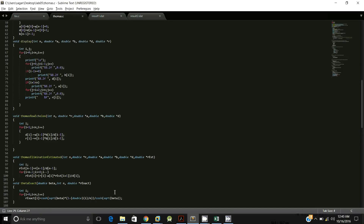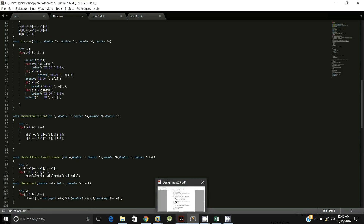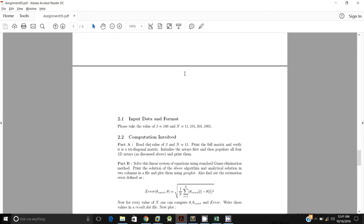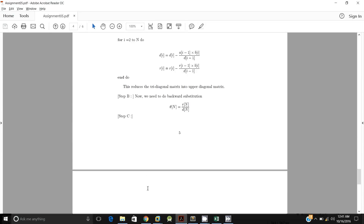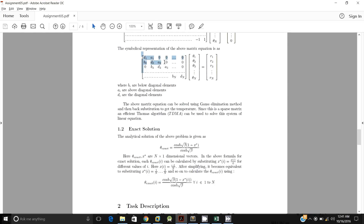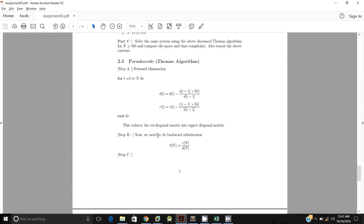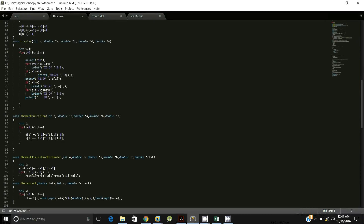After creating the row echelon form, we perform back substitution in thomas_elimination_estimated. We set r_estimated[n−1] = r[n−1] / d[n−1], then loop from i = n−2 back to 0, calculating each previous element's value based on the next element. The pseudocode shows d_i = d_i − a_{i−1} / b_{i−1} · b_i / d_{i−1}, with the same operations applied to r_i, followed by backward substitution θ_n = r_n / d_n.